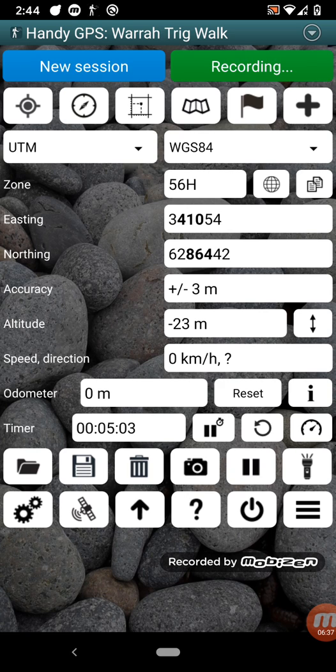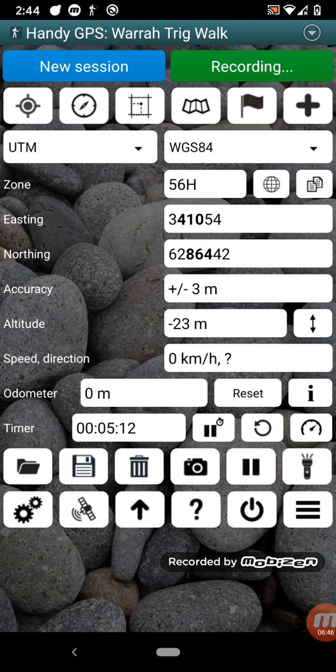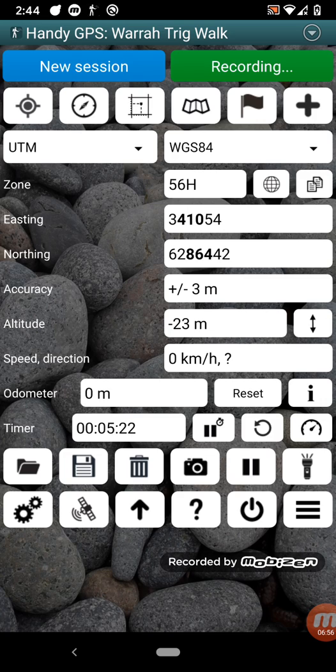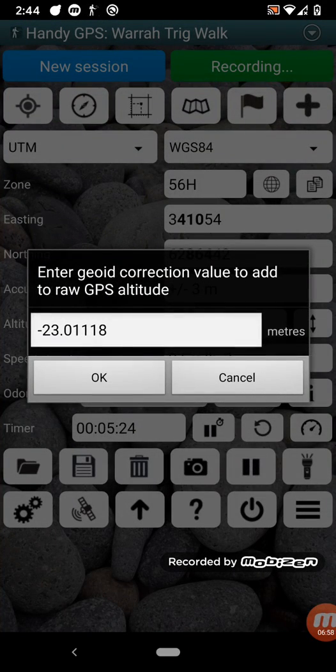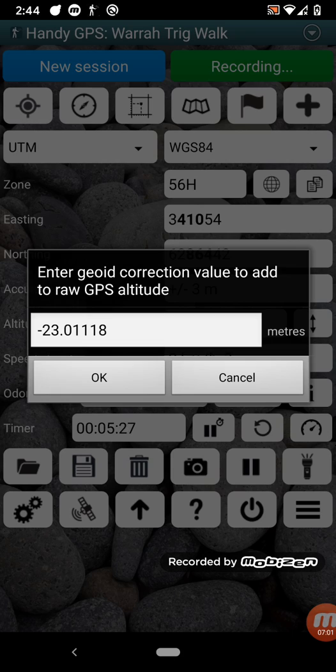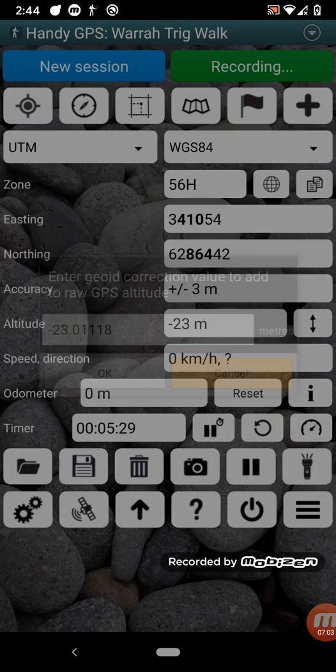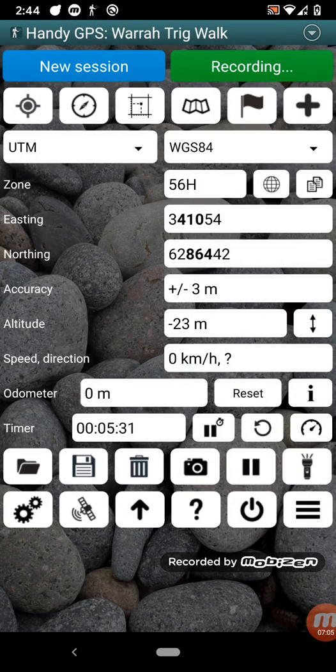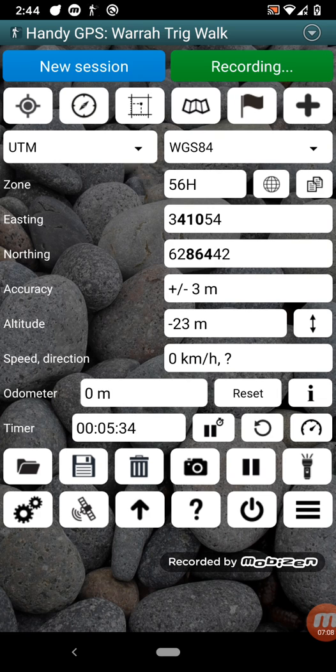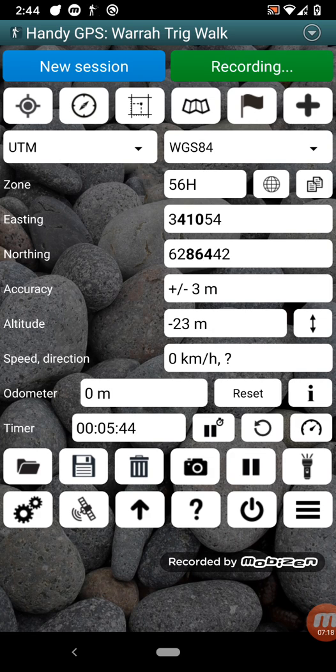So the other fields here, there's the UTM zone showing up here, 56H in this case, because I'm near Sydney, Australia. Then the easting and northing coordinates, the accuracy that's reported from the GPS, so plus or minus three meters in this case, the altitude. Now the altitude is corrected for the geoid at the local location. Now I'm actually for this demo using a fake GPS location, so it's giving a zero altitude, so the geoid is subtracting off 23 meters. That's why you're getting a negative 23. The speed and direction will show you the speed that you're moving at when you're moving. The odometer shows you how far you've traveled since it was last reset, and the timer will show you how long you've been walking for.